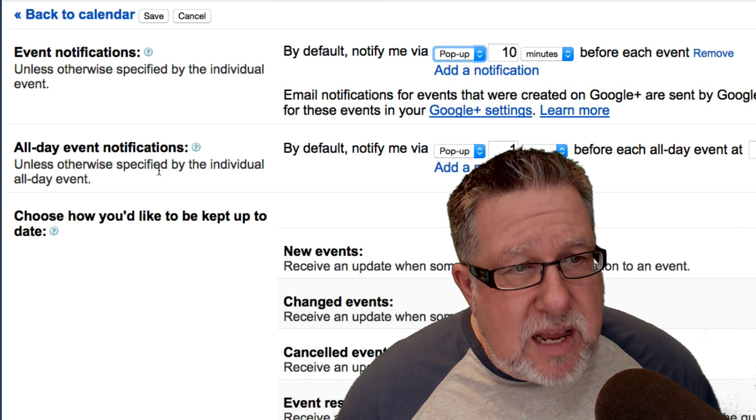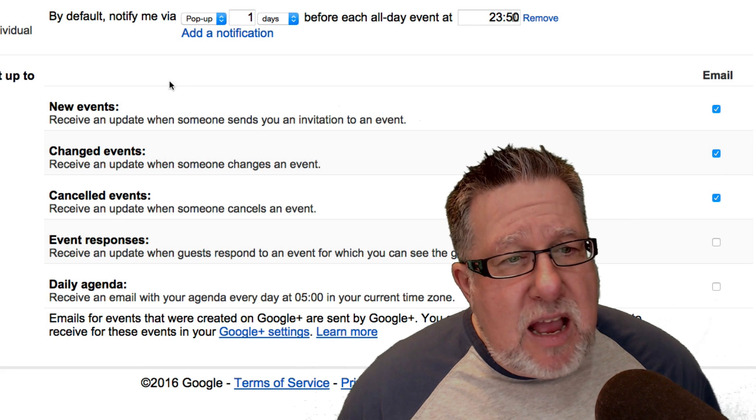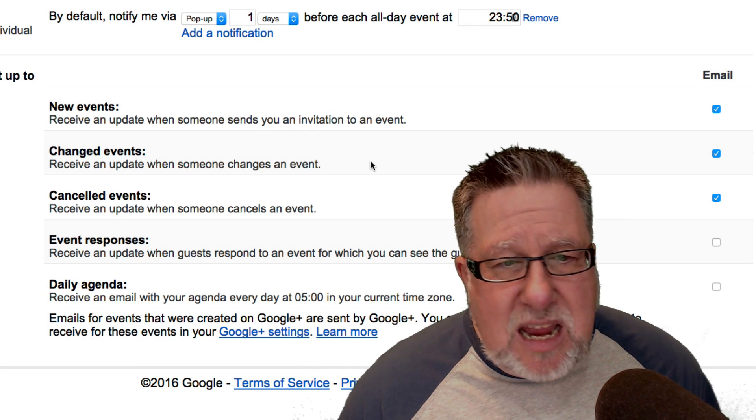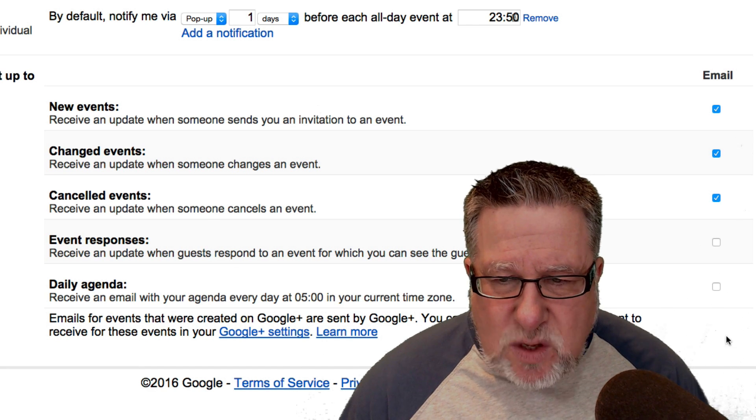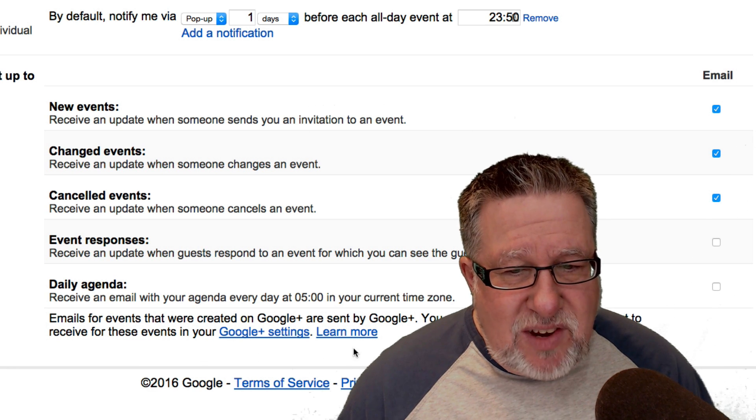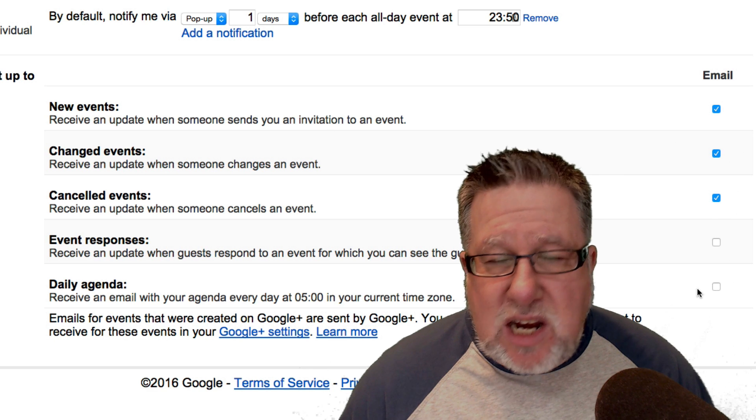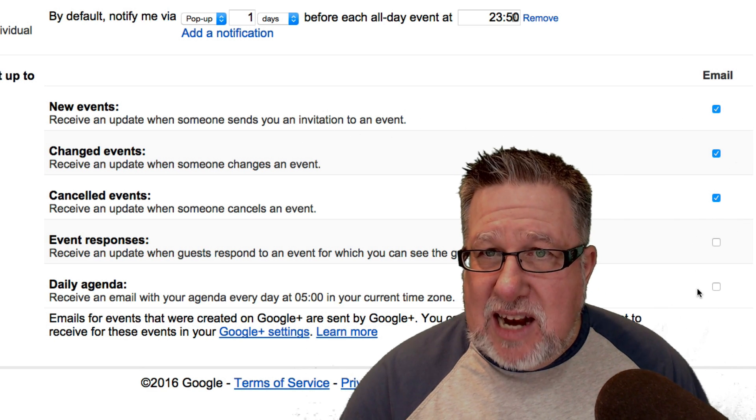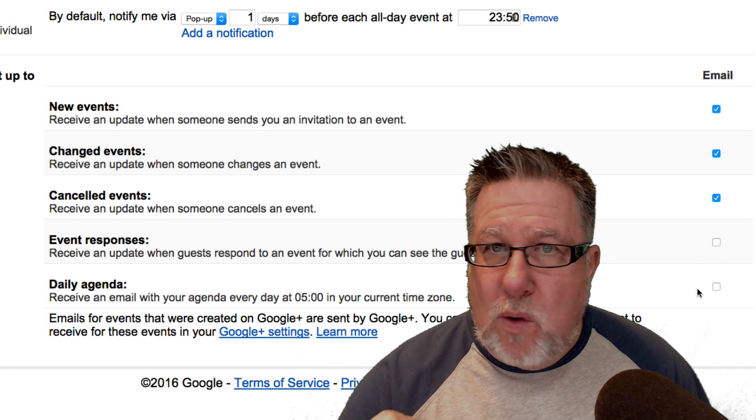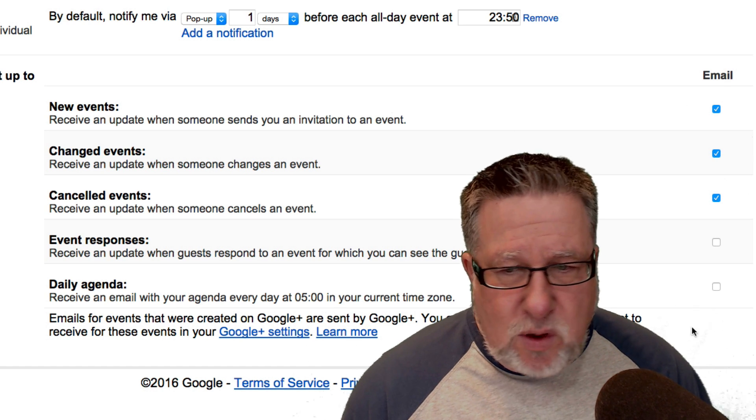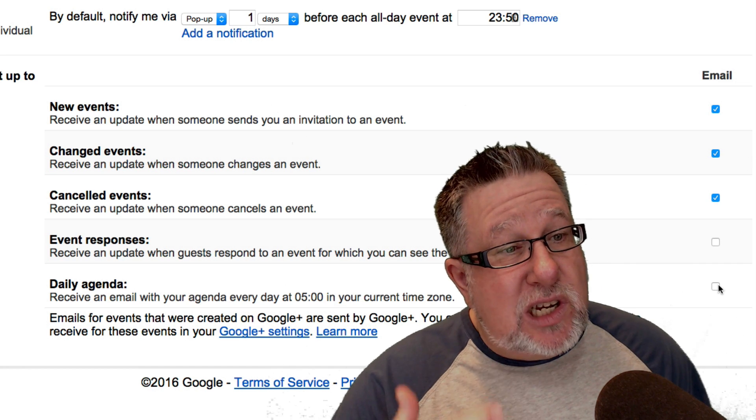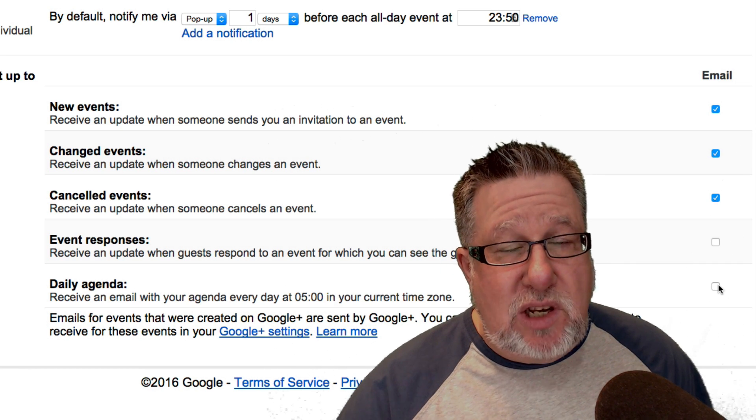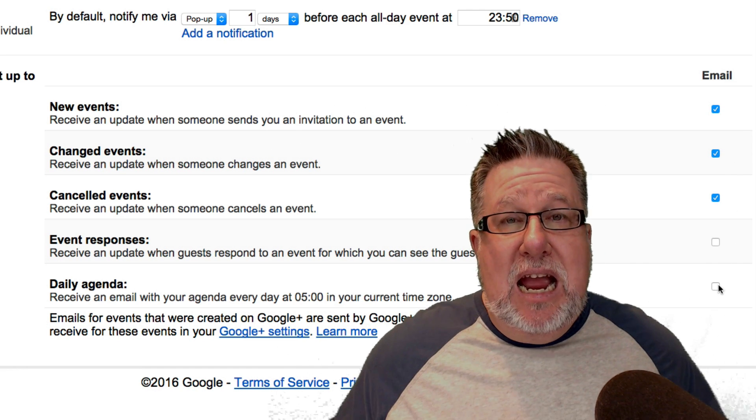And then you can go through this and you can also choose how you're going to do all day notifications. You can also choose to be kept up to date by email through new events, changed events, canceled events, event responses, and actually one of my favorites—I don't have it turned on but I know a lot of people like it and I think it's a great idea—receiving an email at 5 in the morning of every of your agenda for the entire day. I think that's a great way to do things. If you like to see your day at a glance and you don't necessarily want to open the browser and you don't want to be online, just receiving it in your email and being able to read an email that has your daily agenda is a great way to stay on track. So as you can see, you have lots of different control about how you receive notifications from your Gmail calendar right within the browser.